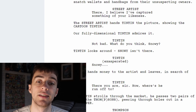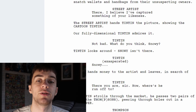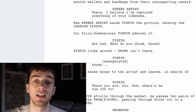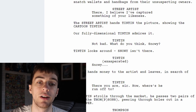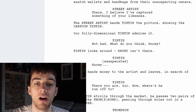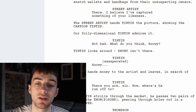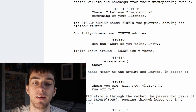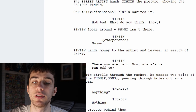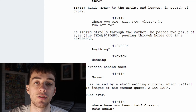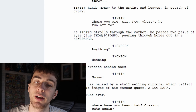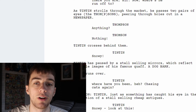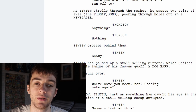Angle on Snowy who follows the pickpocket as a hand continues to snatch wallets and handbags from their unsuspecting owners. The street artist then says: 'There, I believe I've captured something of your likeness.' The street artist hands Tintin the picture showing the cartoon Tintin. Our fully dimensional Tintin admires it: 'Not bad. What do you think Snowy?' Tintin looks around — Snowy isn't there. 'Snowy?' Tintin hands money to the artist and leaves in search of Snowy.